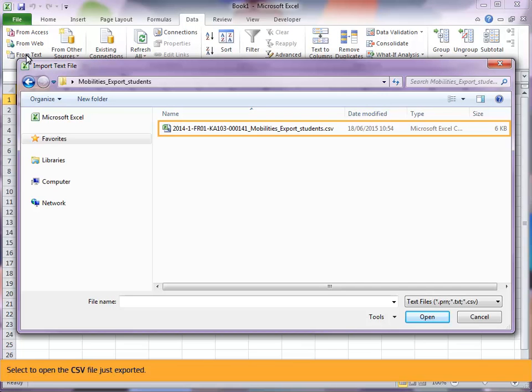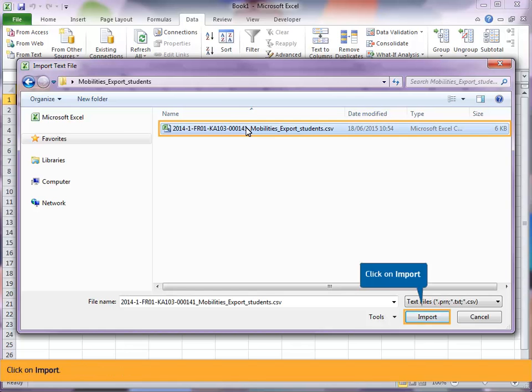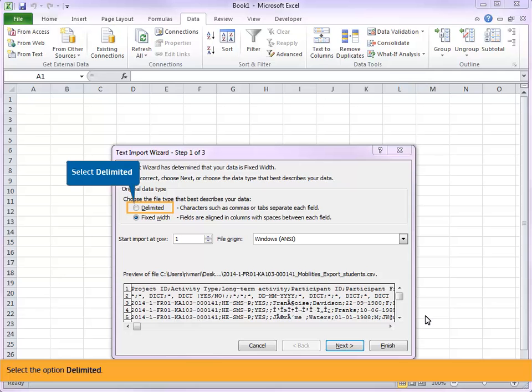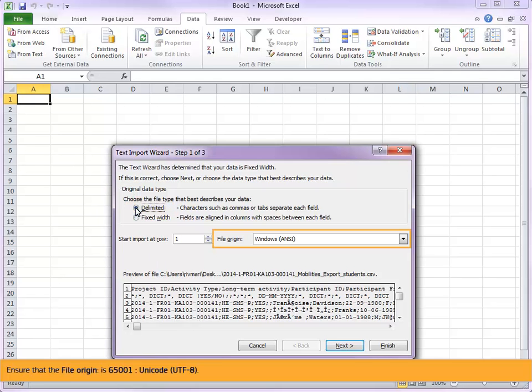Select to open the CSV file just exported. Click on import. Select the option delimited. Click on import. Ensure that the file origin is 65001 Unicode UTF-8.